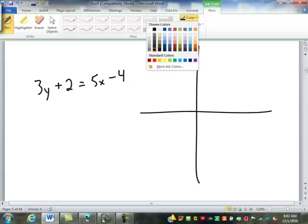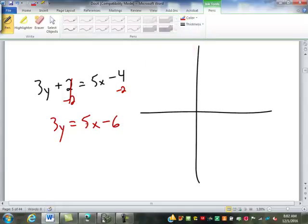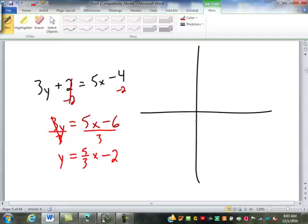Where would I start with this one? We subtract 2, solving for y just like solving for x in our other equations. We're subtracting, so we just do one piece on each side — the 5x doesn't change. Negative 4 minus 2 is negative 6. Now we divide by 3, doing each piece: 3y divided by 3 gives y; 5x divided by 3 gives five-thirds x; and negative 6 divided by 3 is negative 2. So we start at negative 2, then go five over three.